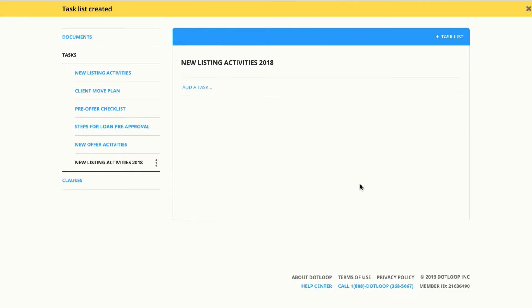That takes me to an empty task list where I can go through and I can add my tasks. I'll click enter to get to the new task.